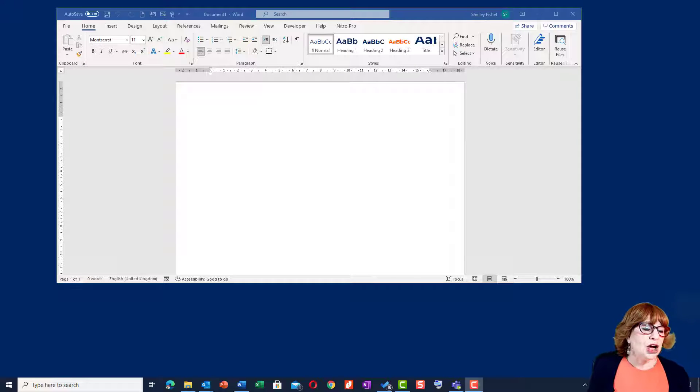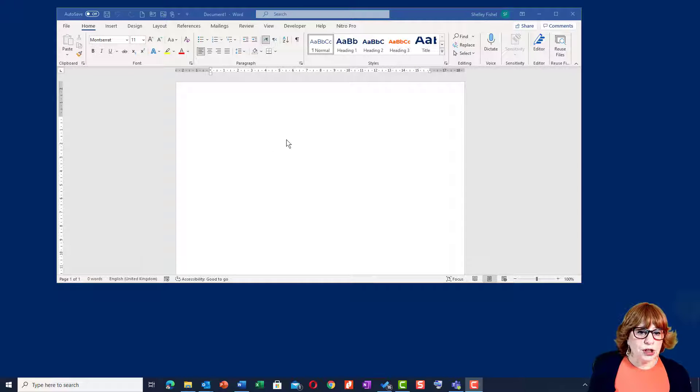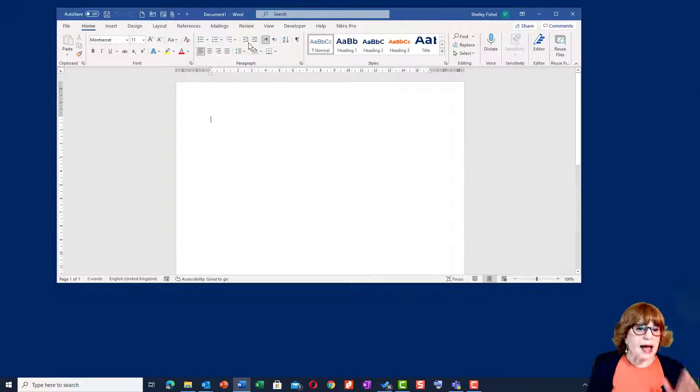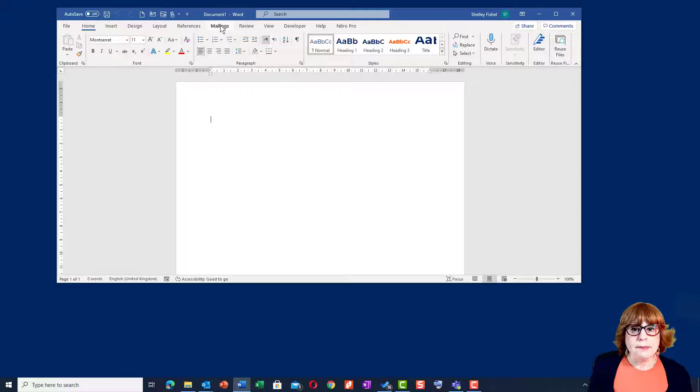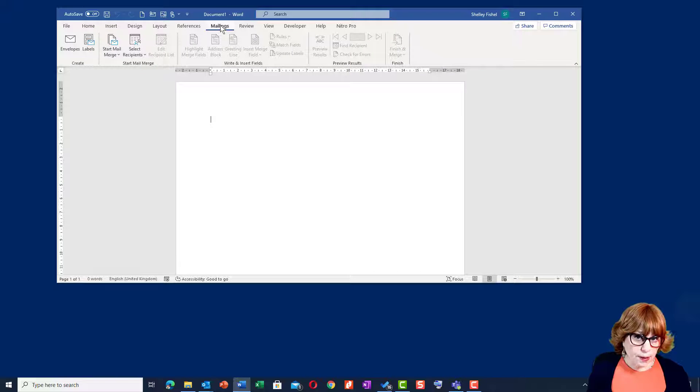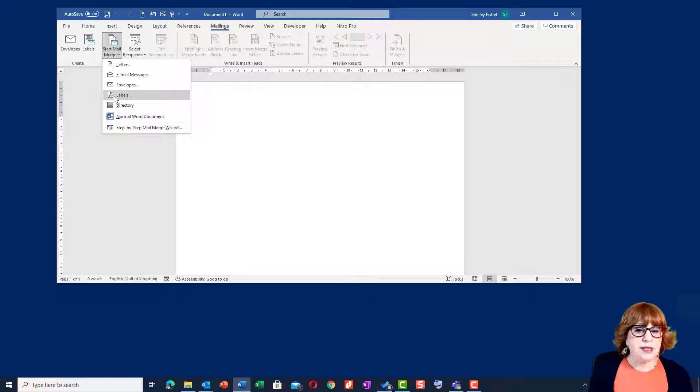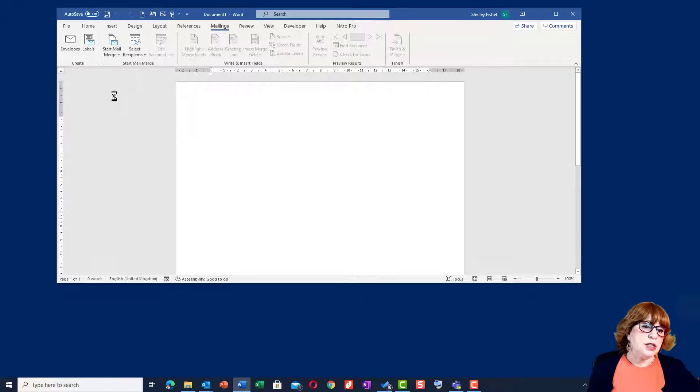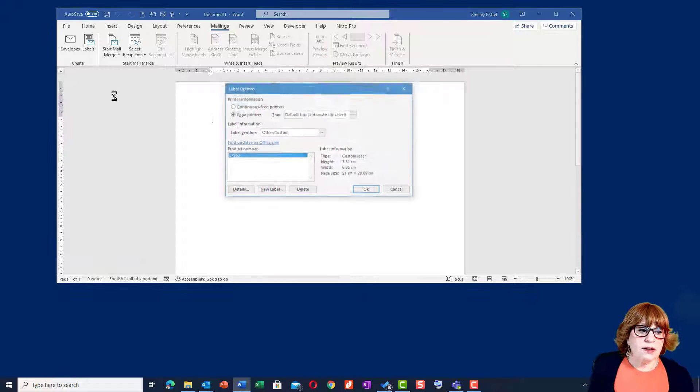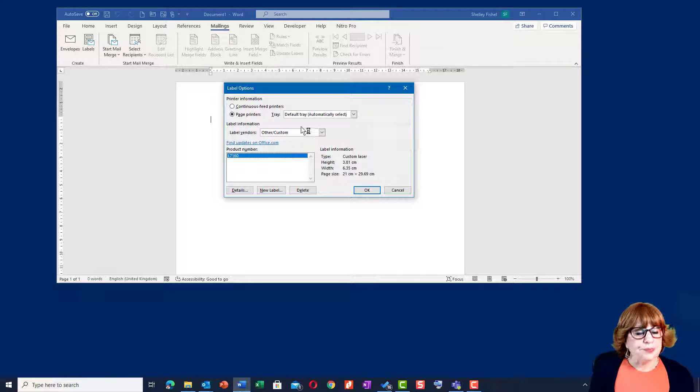So here you go. We start off with a blank Word document and we'll go to the Mailings ribbon and select Mail Merge and choose Labels. So far, so easy.